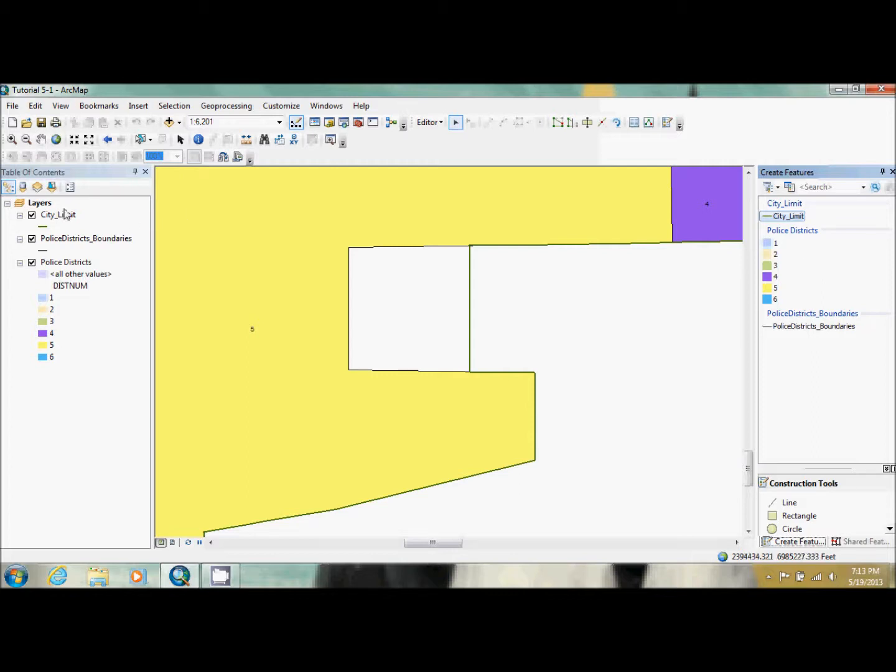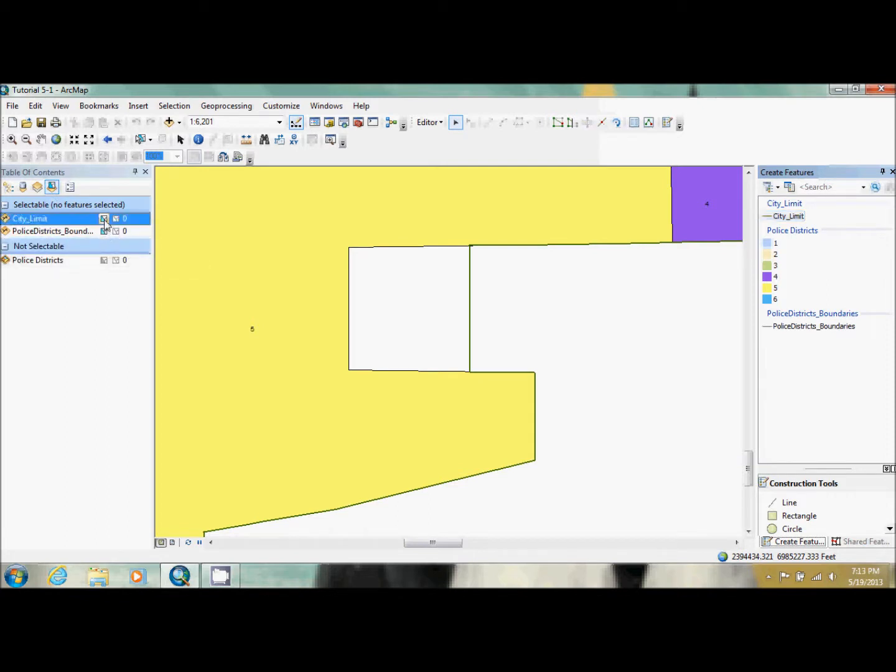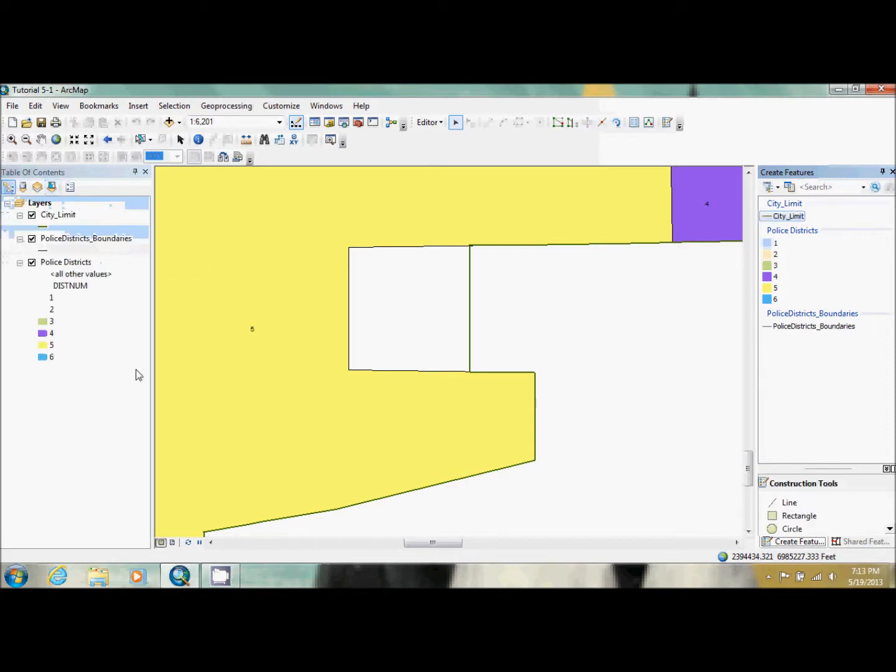Then they want us to make police district boundaries to be the only selectable layer. So that's now done. And then they want us to select that boundary.